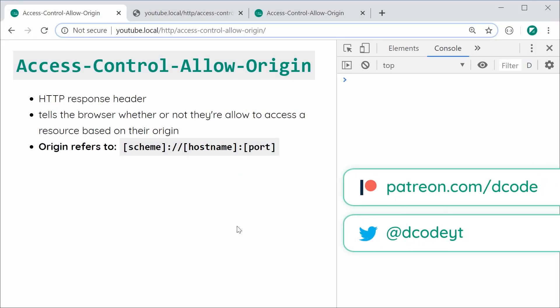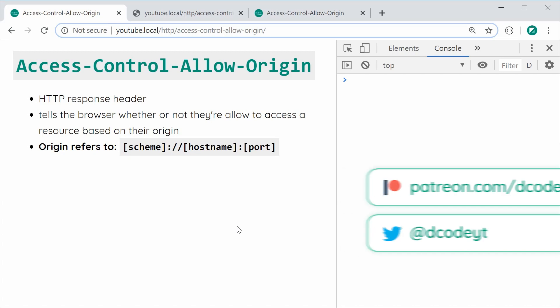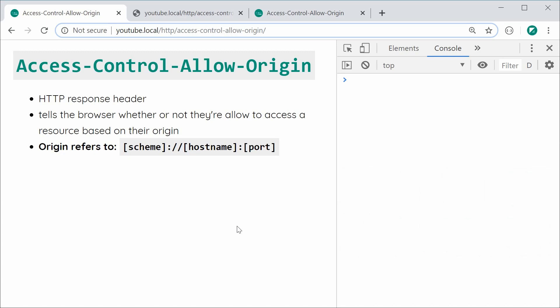Hey guys, how are you going? In this video, I'm going to be explaining what the Access-Control-Allow-Origin HTTP response header is.